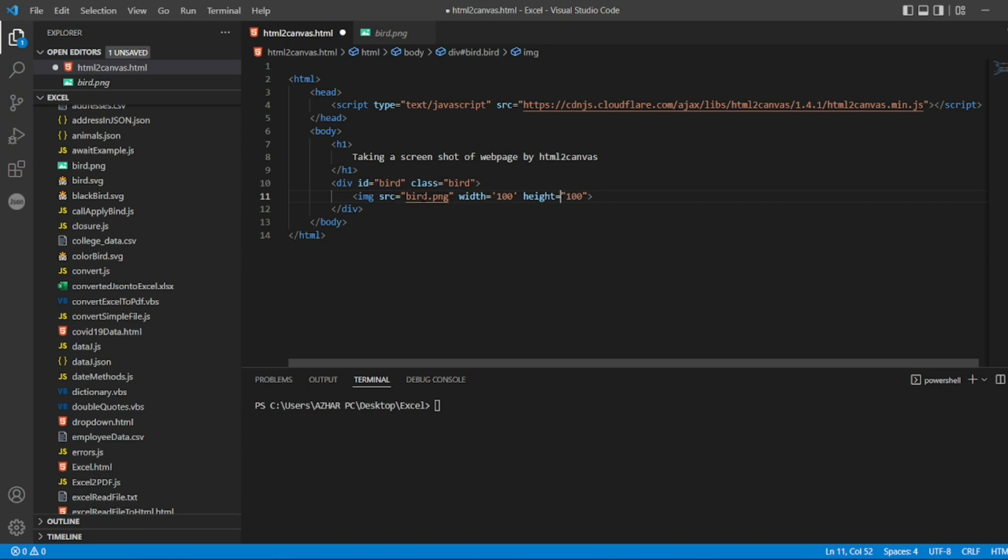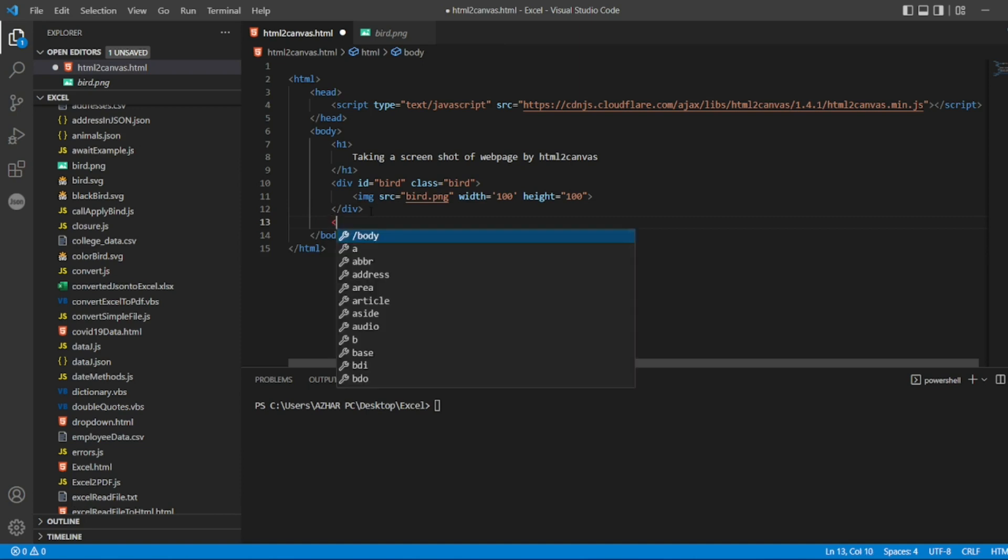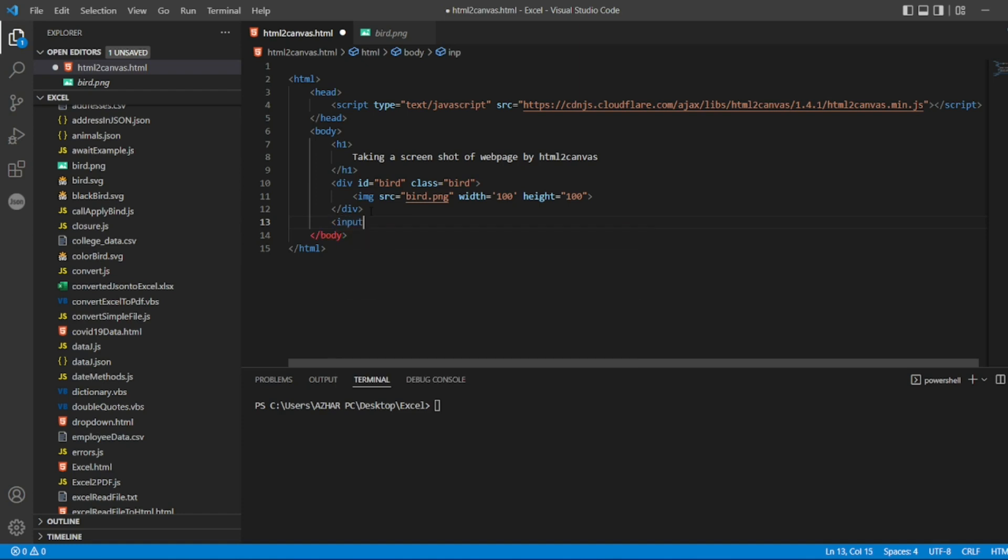Now we have given the image source, so div tag we can close. Now we will need, in order to interact, like let's say for the user you're saying just click on the screenshot, for that you can write a button. So let me write input. I'll write a type, type I'll write it as button.